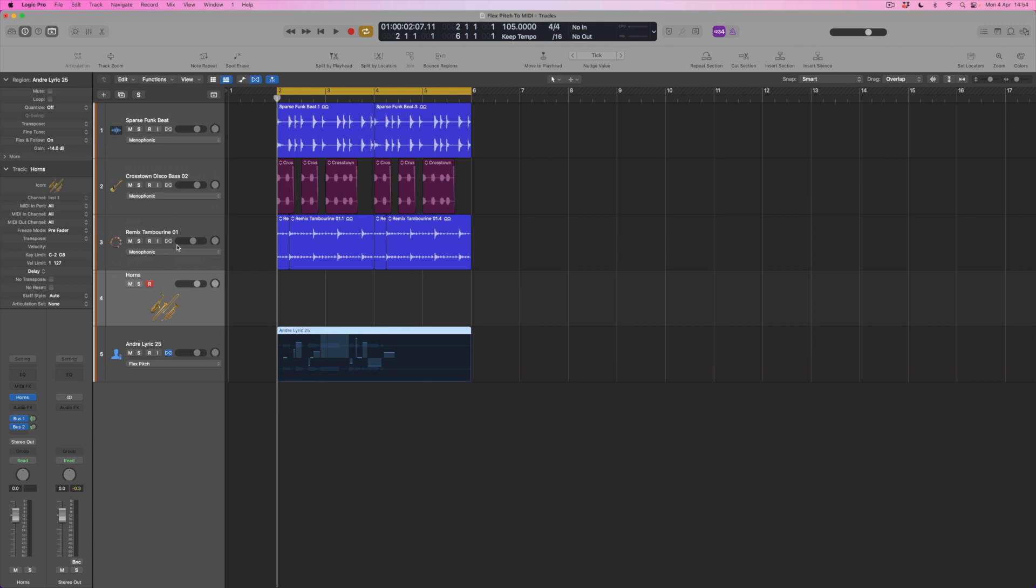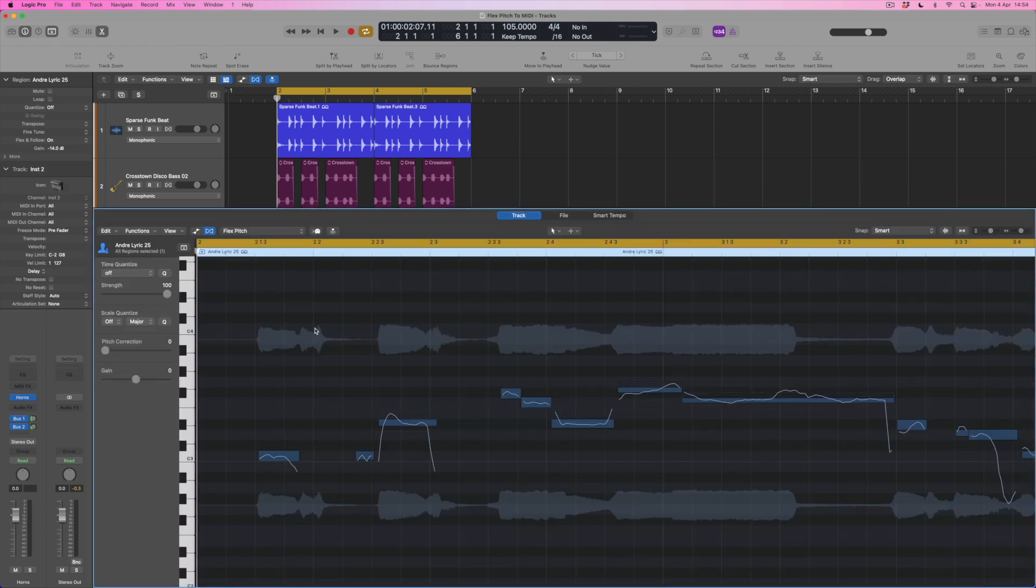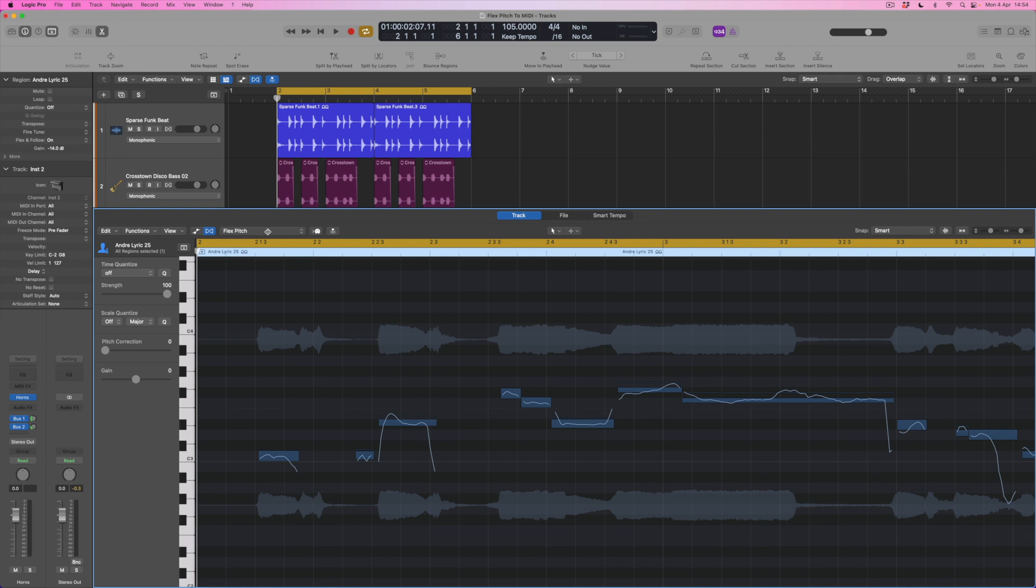So what I'm then going to do is to see those a little bit more closely by simply double clicking on this region and making sure that I'm looking at the track view. And you'll see that Flex Pitch is represented up here as well so you can see that Flex is on and Flex Pitch is the algorithm that we're using.